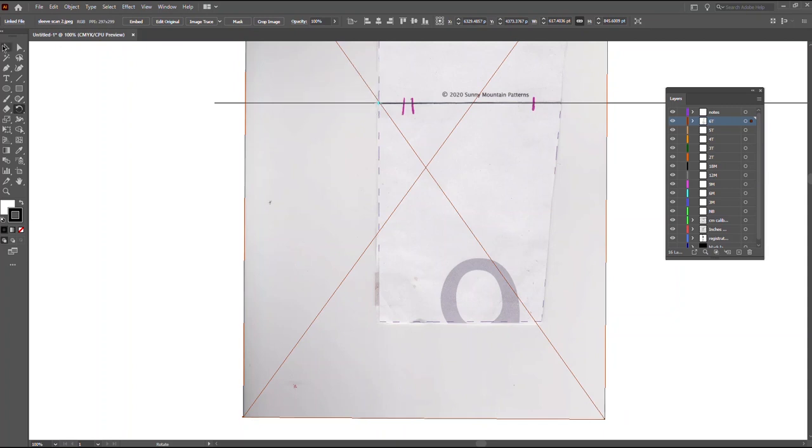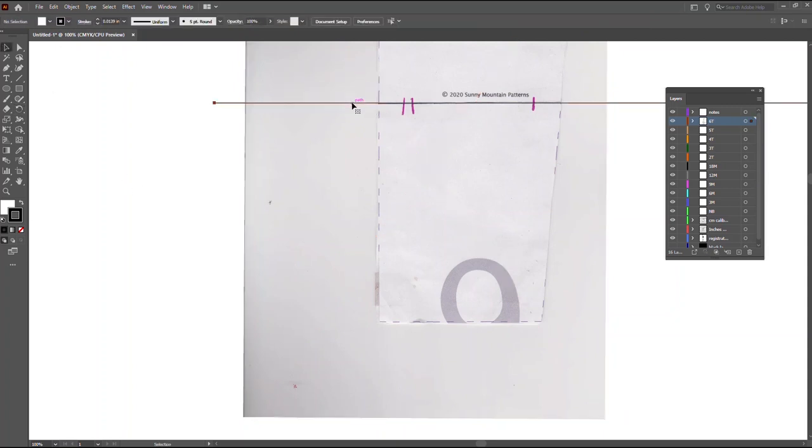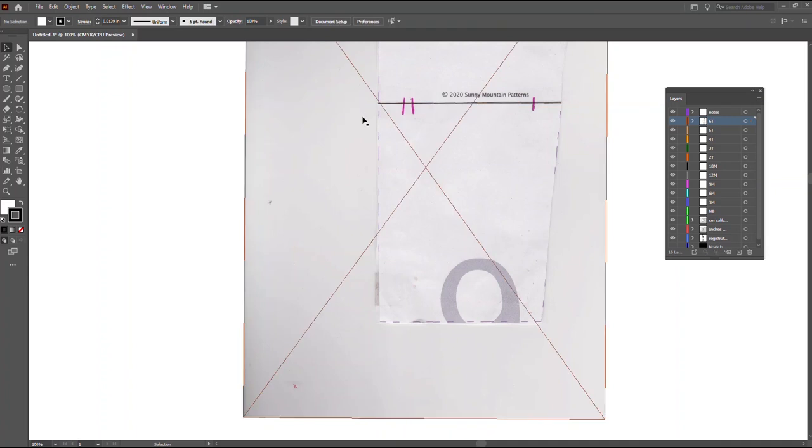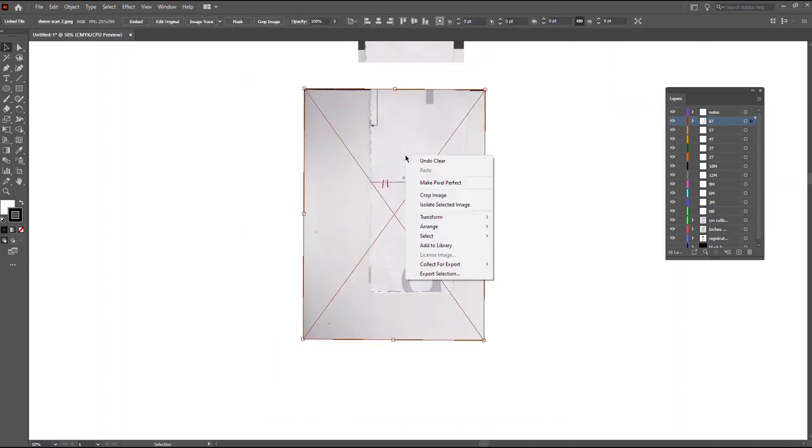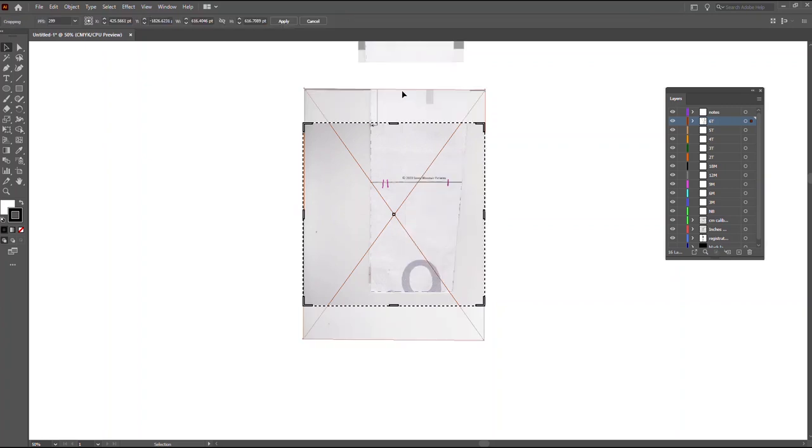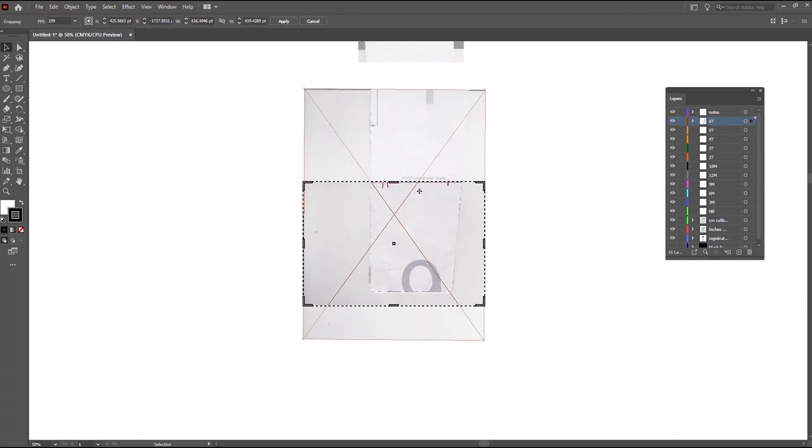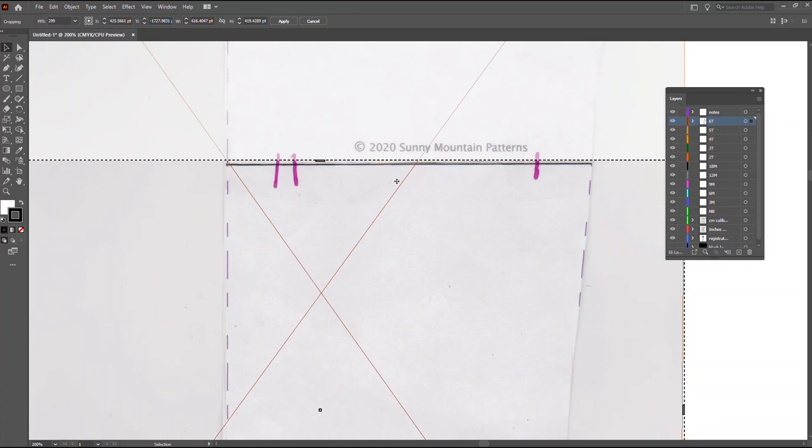The closer you get it to being horizontal, the less work you have to do. You can right click and we're going to crop this image. We want to be fairly accurate because we don't want to add any extra length.